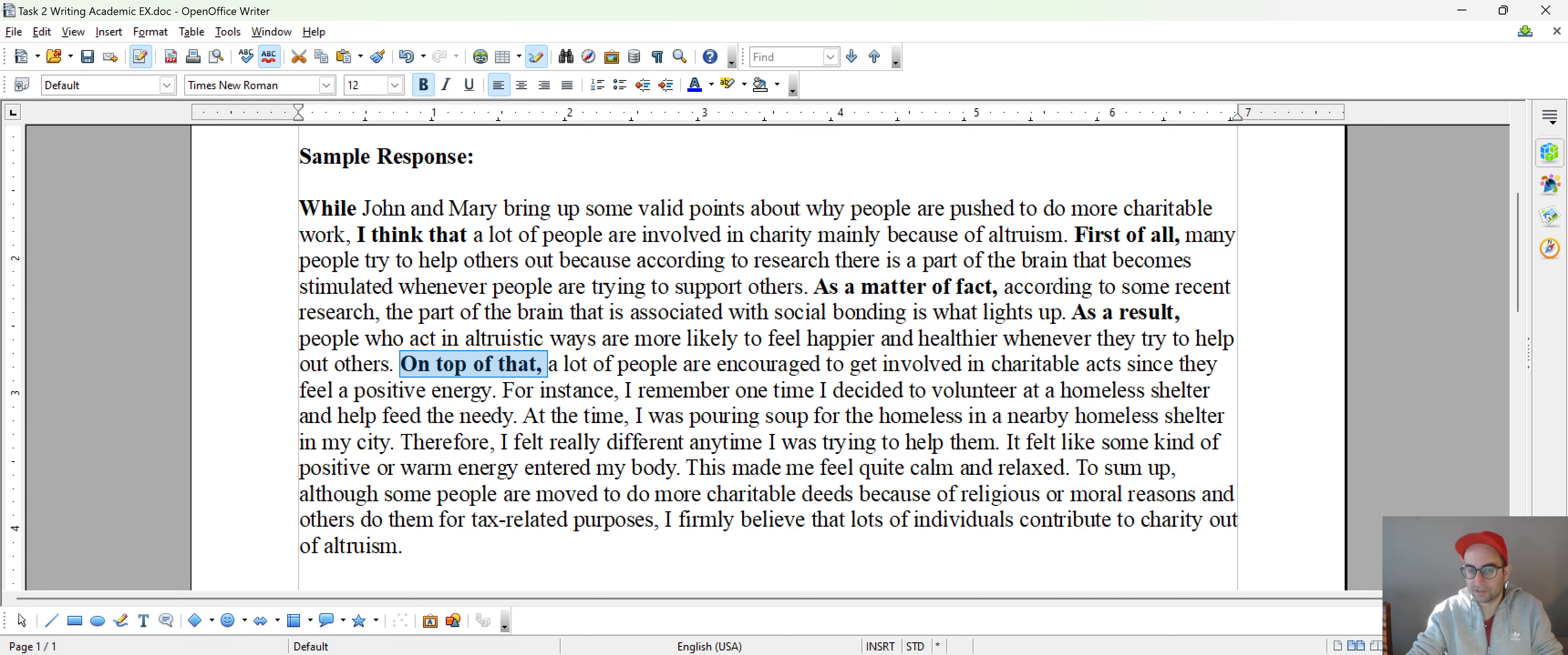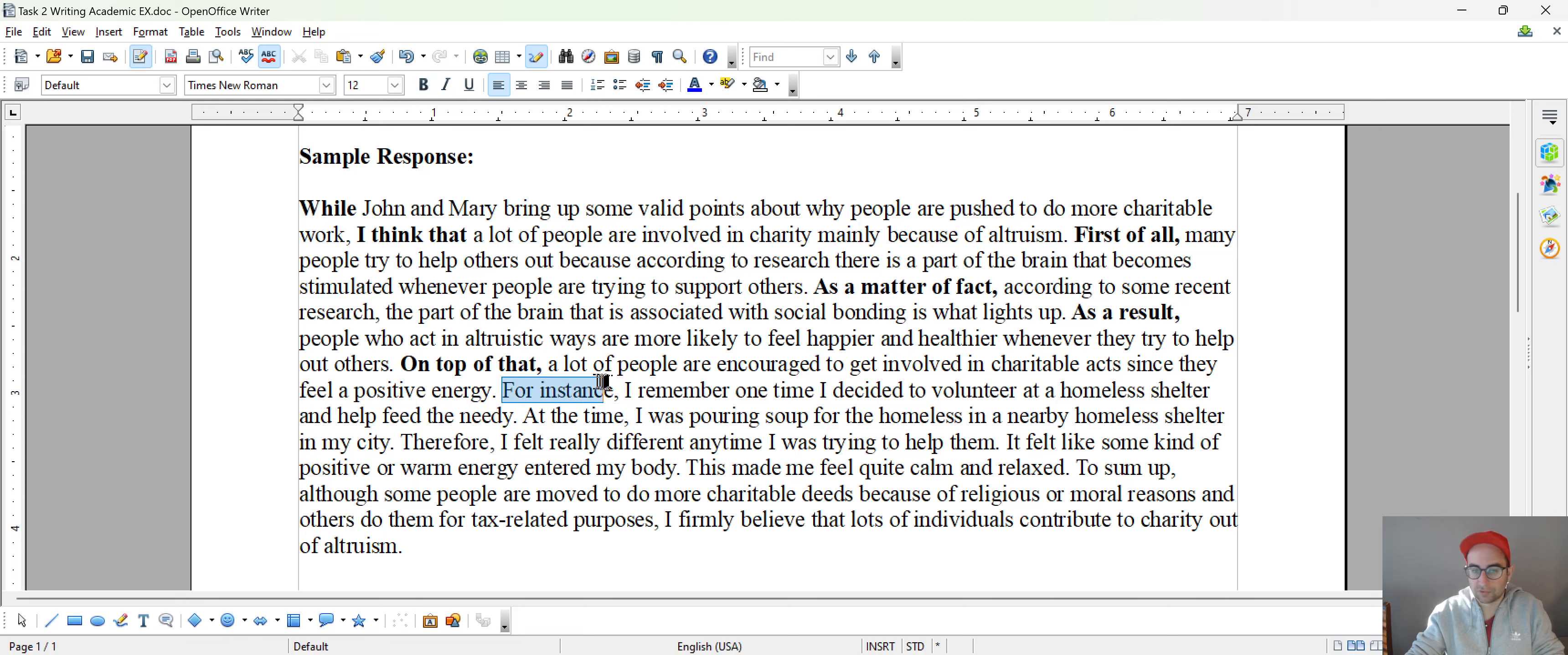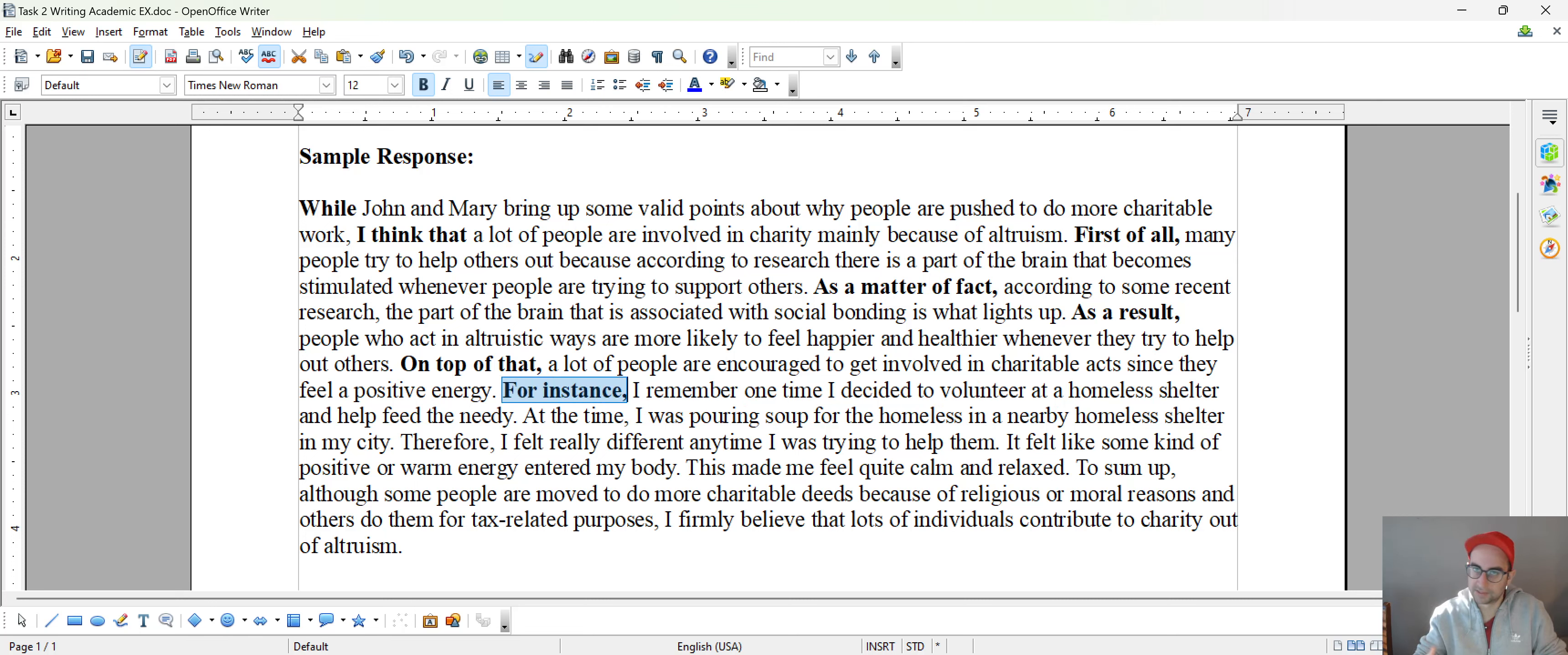Here I went to reason two. I introduced it using on top of that. Then I tried to exemplify it using for example, for instance, to illustrate one of these kinds of phrases.